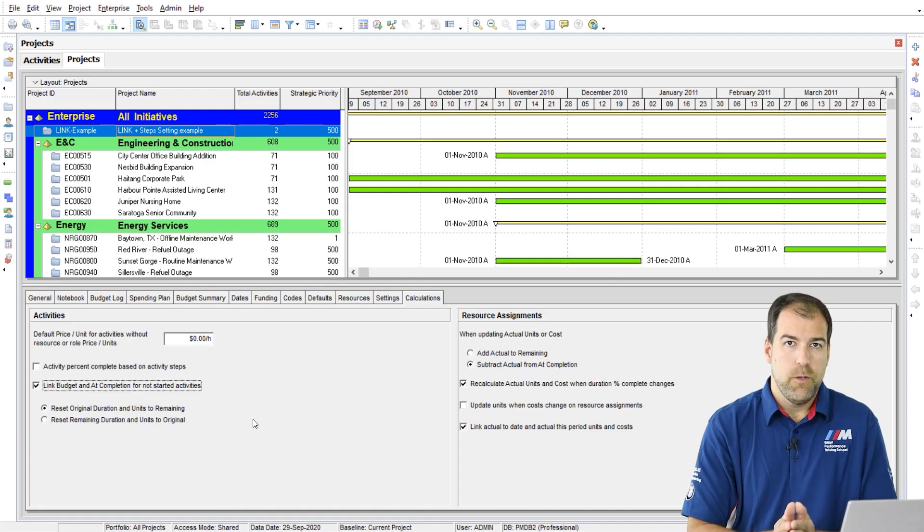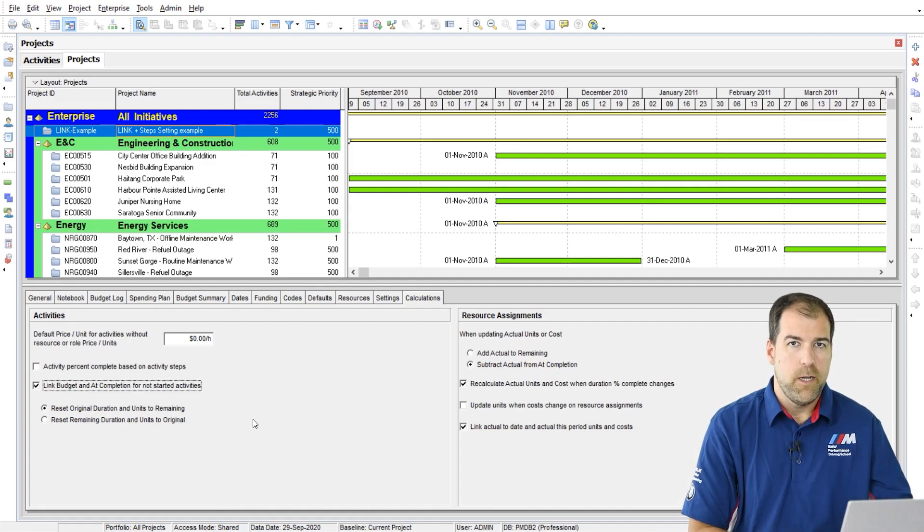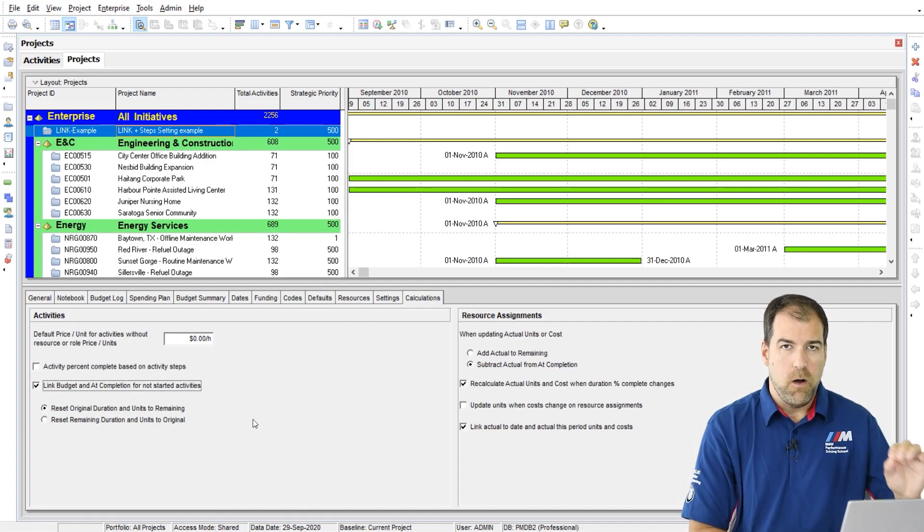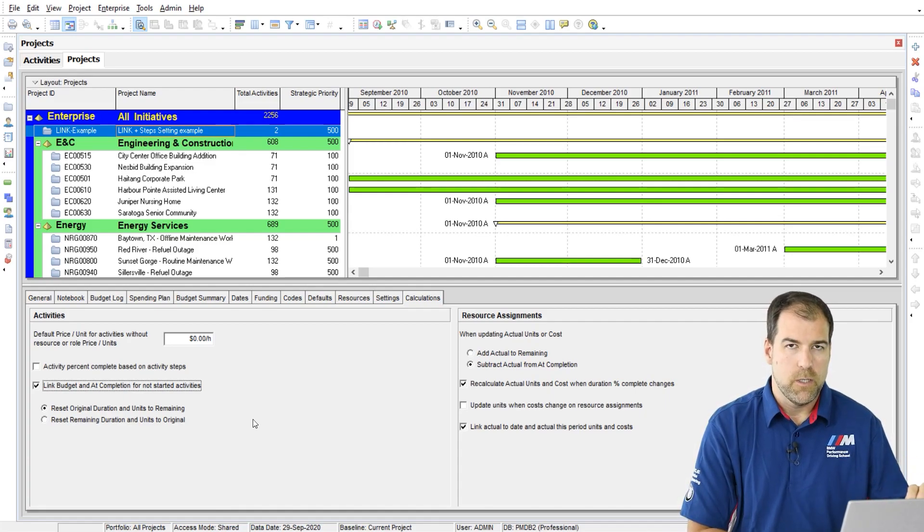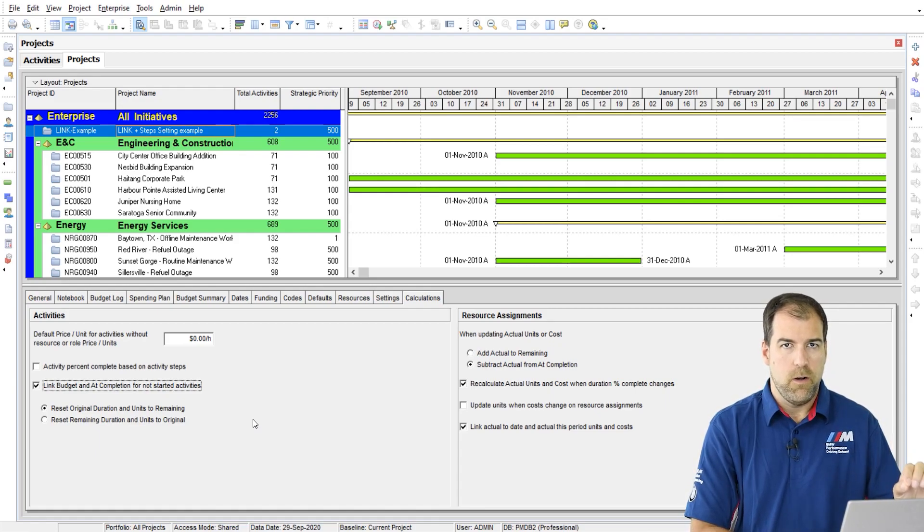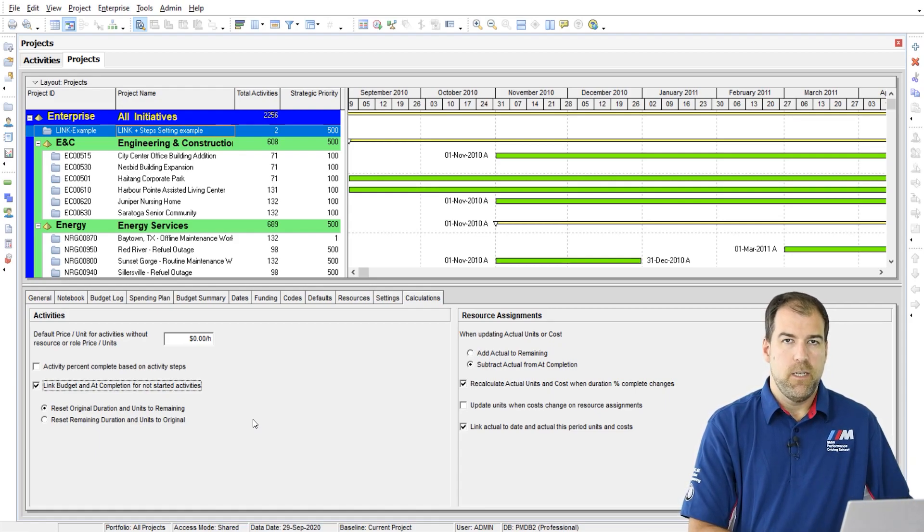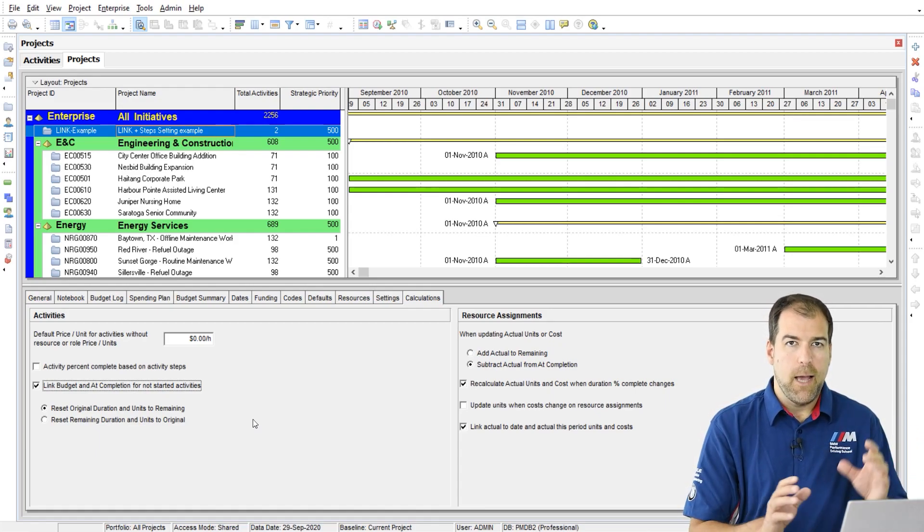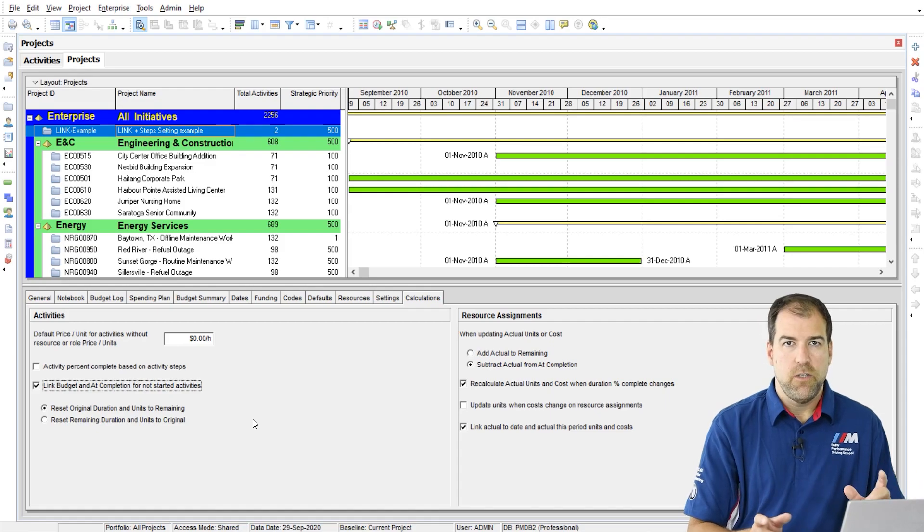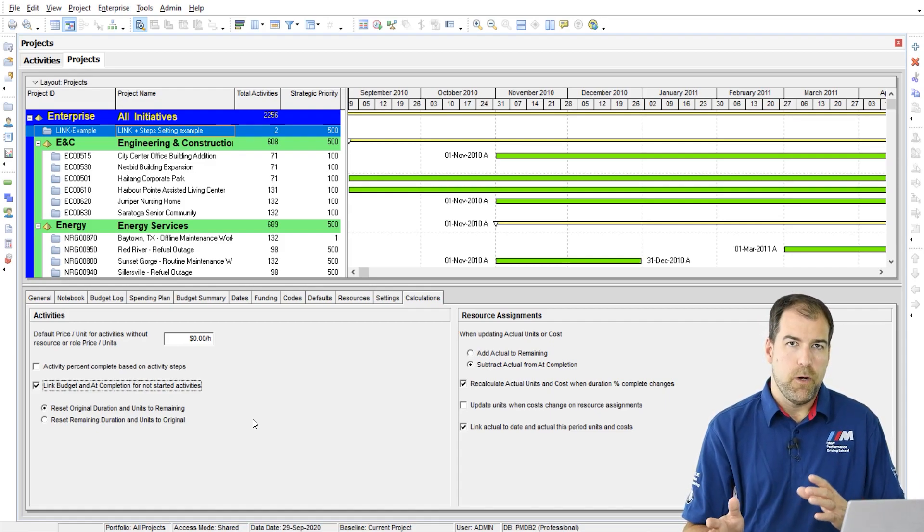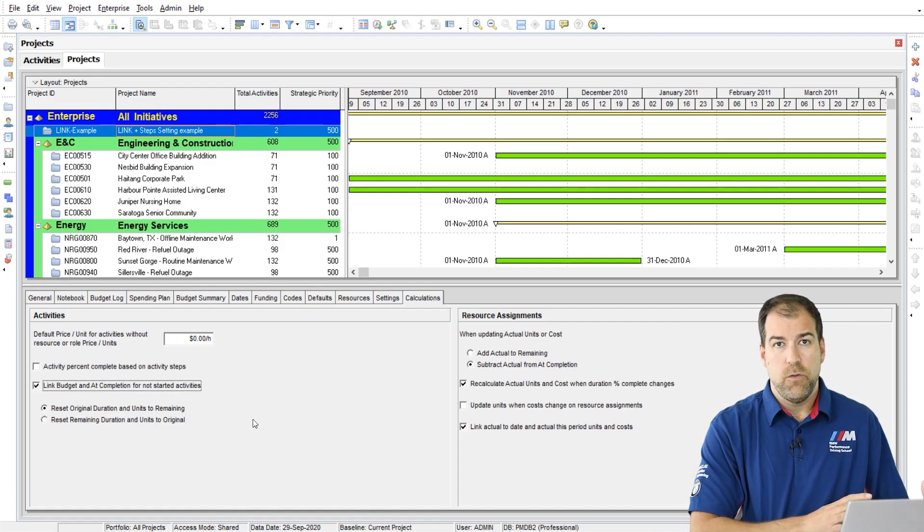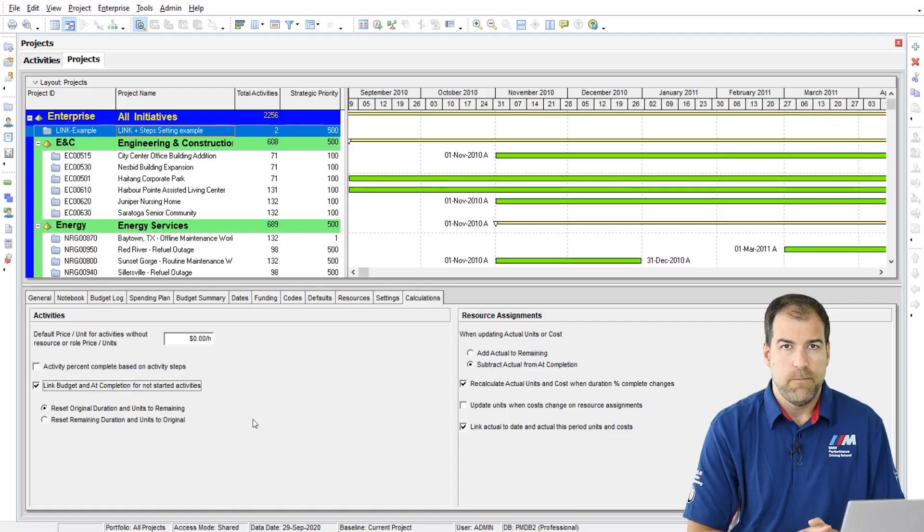So I really recommend you leave this on and even audit your current projects to make sure that it is turned on. Use baselines to capture any changes and to compare your current project that may have changed to the original estimate.